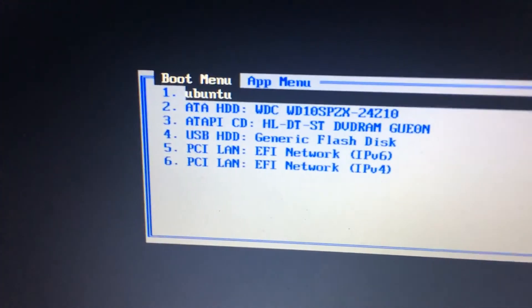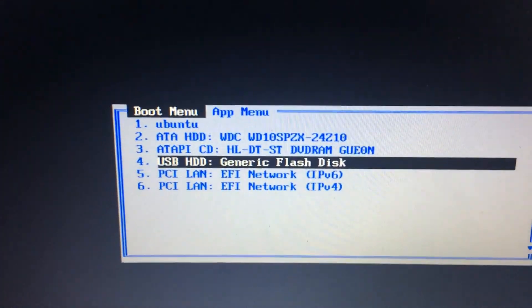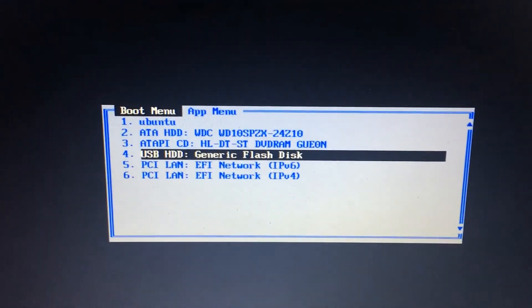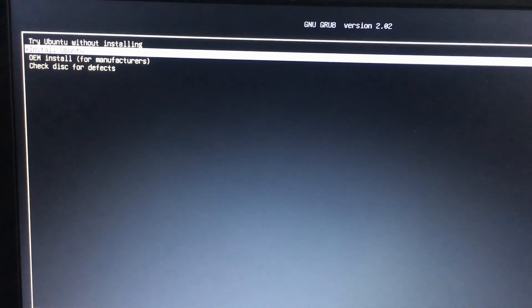And then you're going to select USB HDD using the up and down arrow keys and then hitting Enter, and then install.